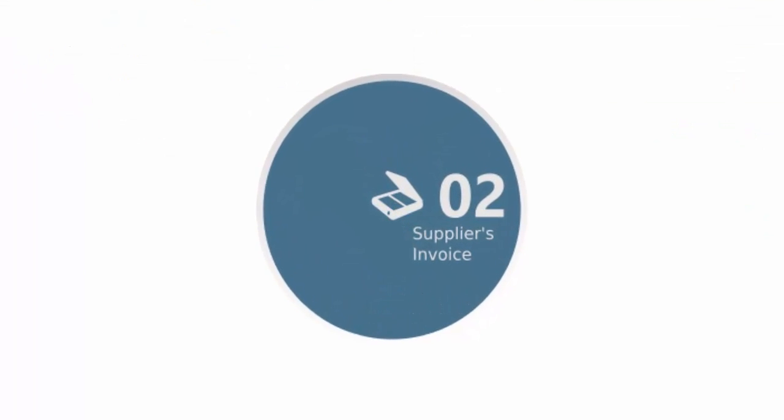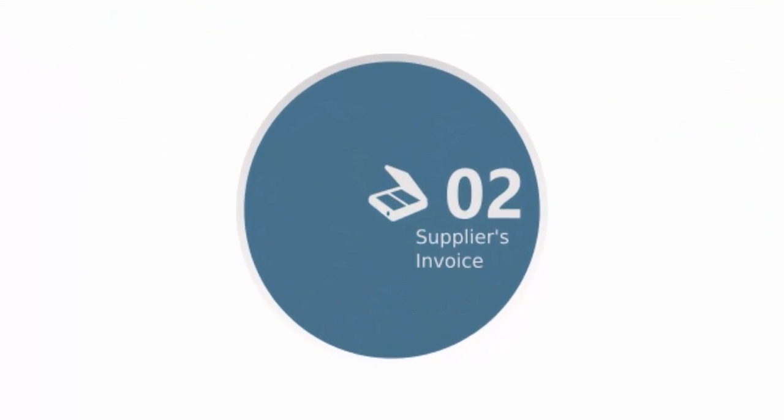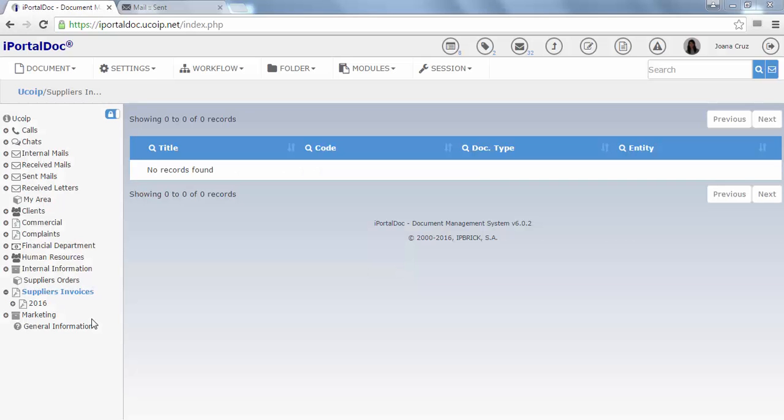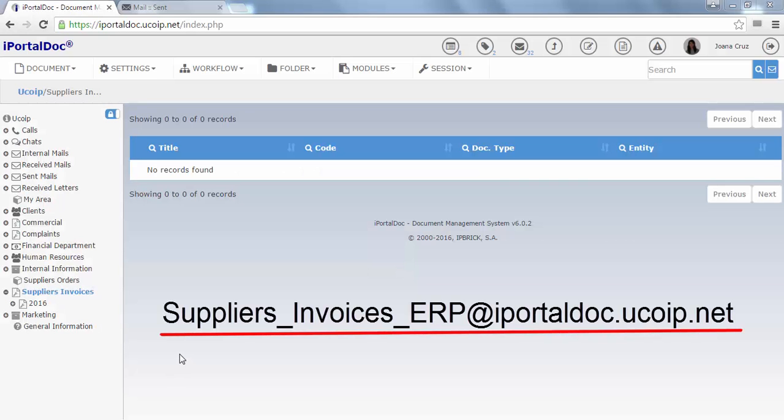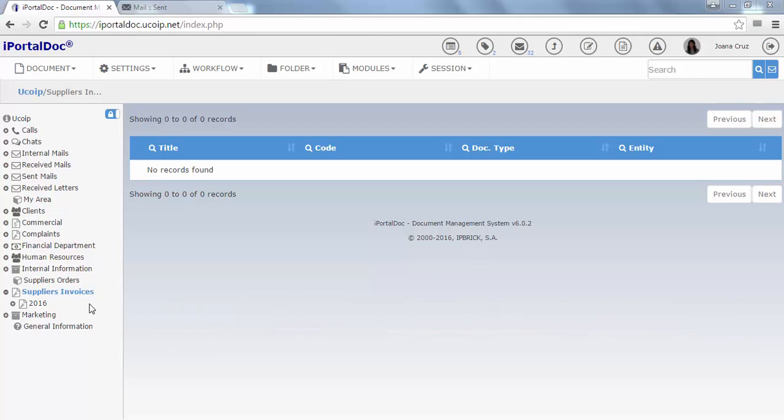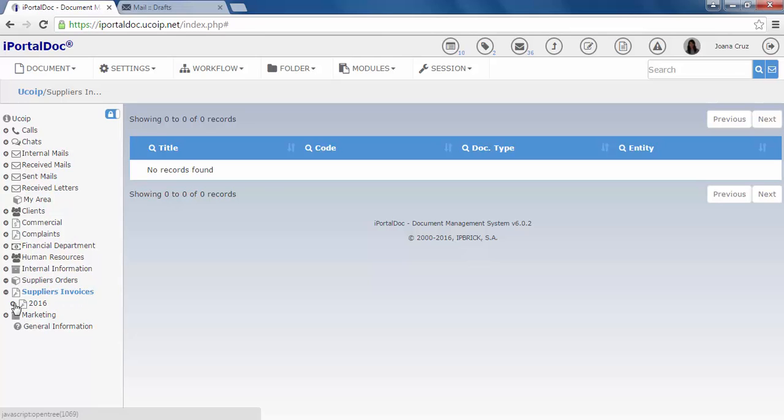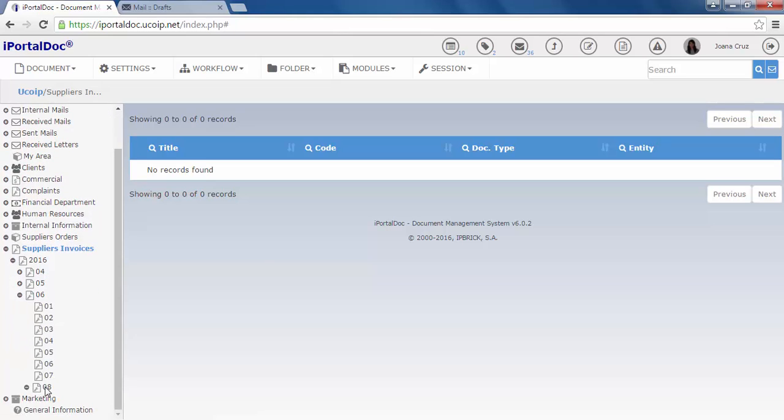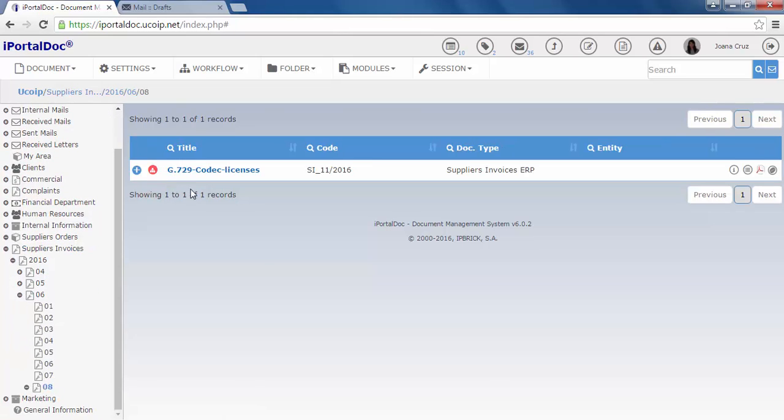This second workflow is going to show you how to handle a supplier invoice received on paper. We have digitized the invoice to a specific email address. This means that the invoice will automatically follow a workflow. The folder structure is automatically created by year, month and day. Here is our invoice that entered automatically into iPortal.